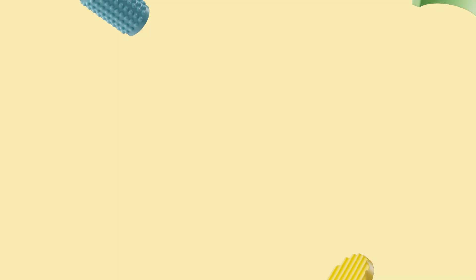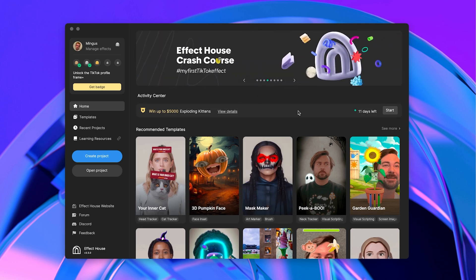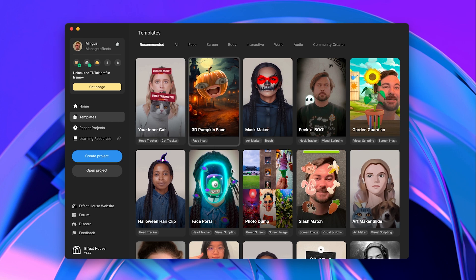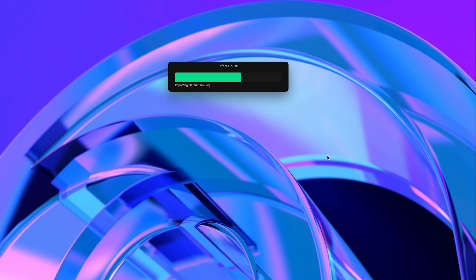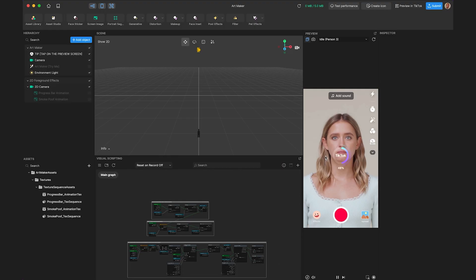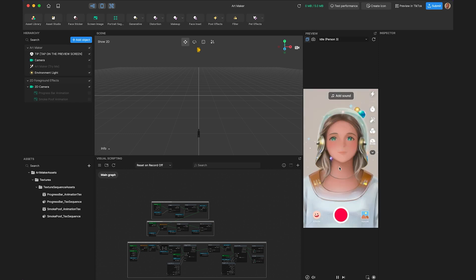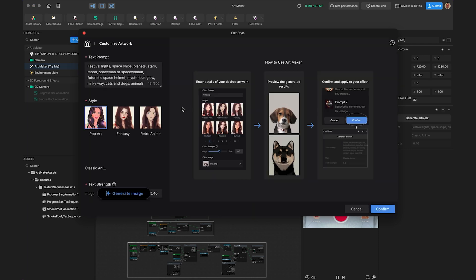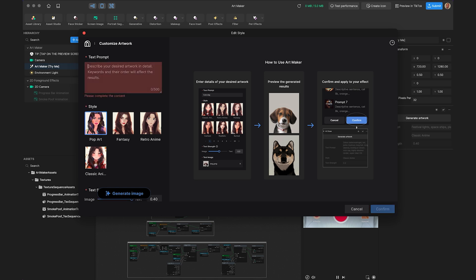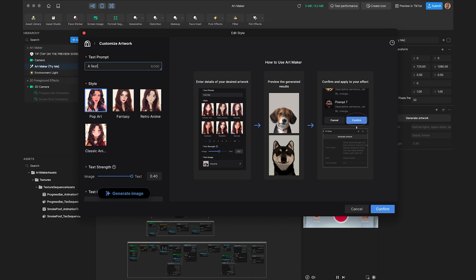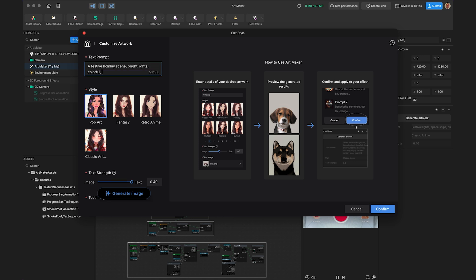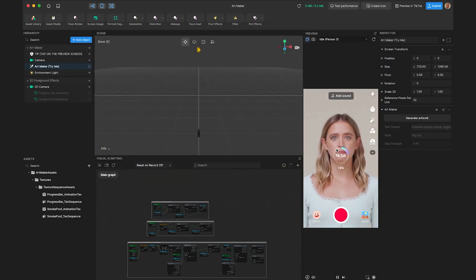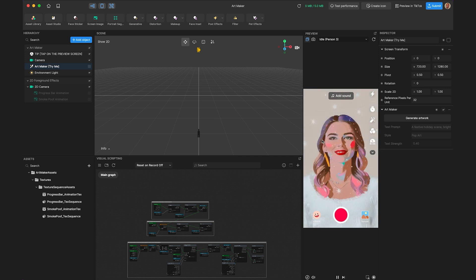The next AI feature is Art Maker, accessed through our home screen template panel. This feature applies a style using AI to the entire effect — the camera texture and any objects added are all redrawn in the style of your choice. Clicking Art Maker in the hierarchy, then Generate Artwork, gives four style options: pop art, fantasy, retro anime, or classic anime. You also control the text prompt — for example, a festive holiday scene, bright lights, colorful, snow falling, happy — then click confirm, and tapping the preview panel applies the prompt to your screen.